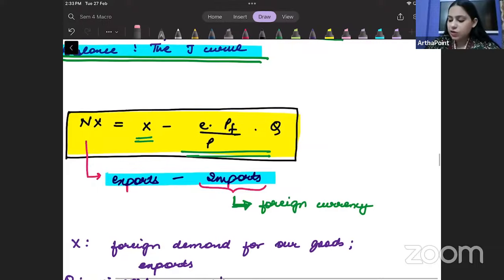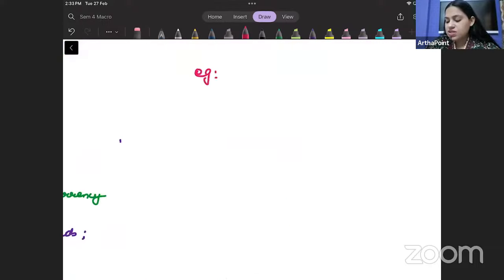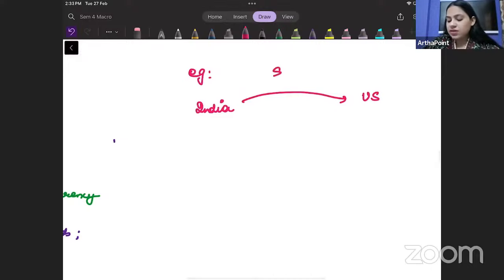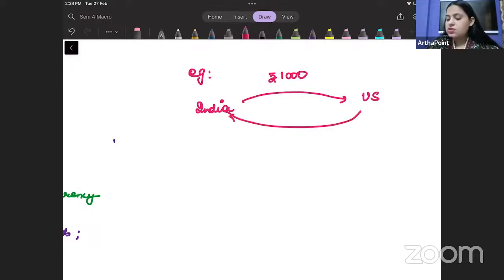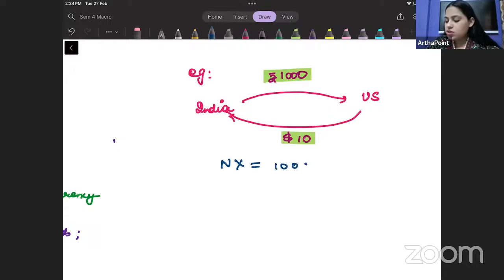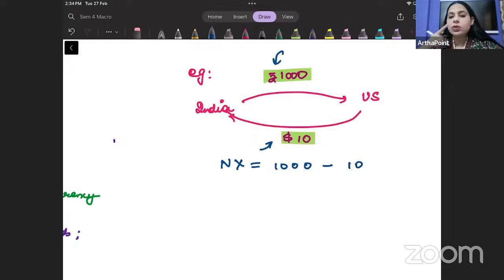For example, India is selling goods worth 1000 rupees to the US, and India is importing goods worth 10 dollars. These two are different currencies, so you cannot say net exports will be 1000 minus 10 — that would be wrong. This is given in rupees and this is given in dollars, so you cannot just find the value of net exports like this.